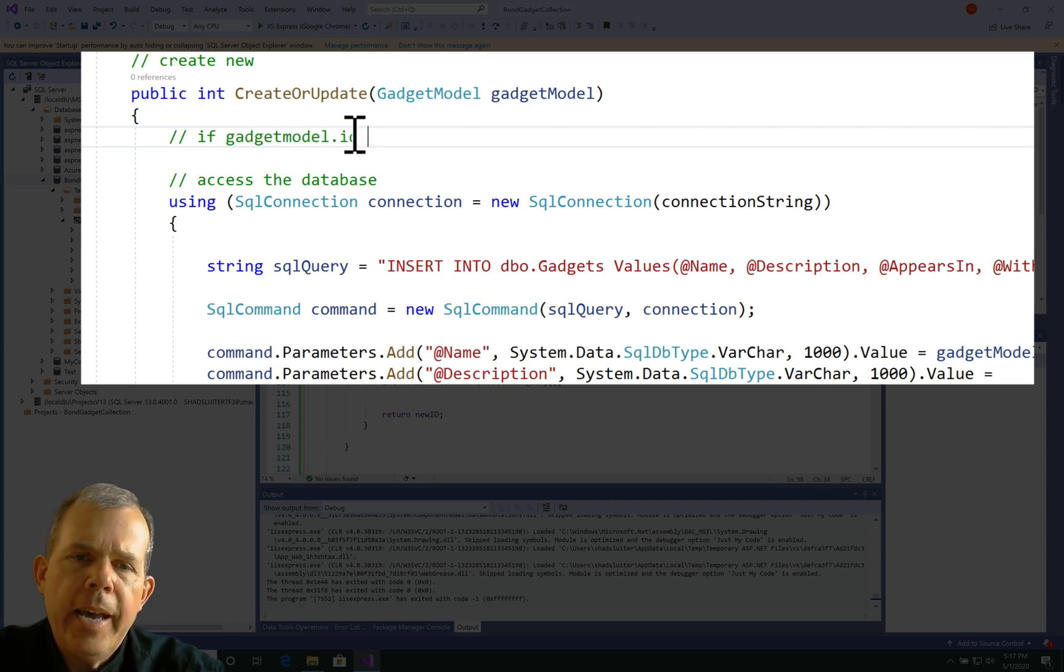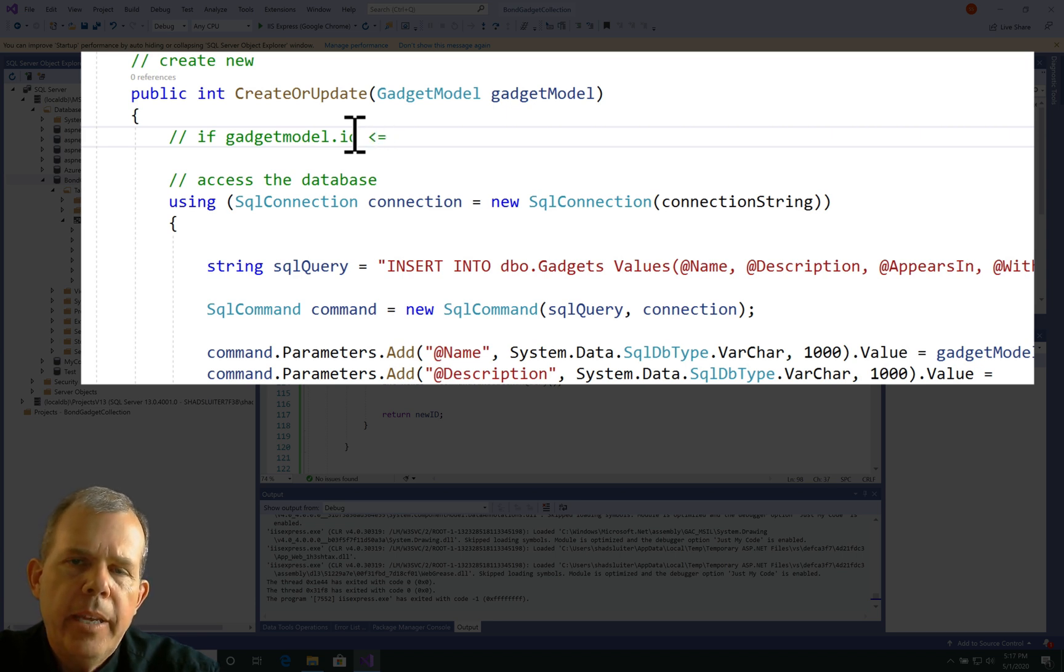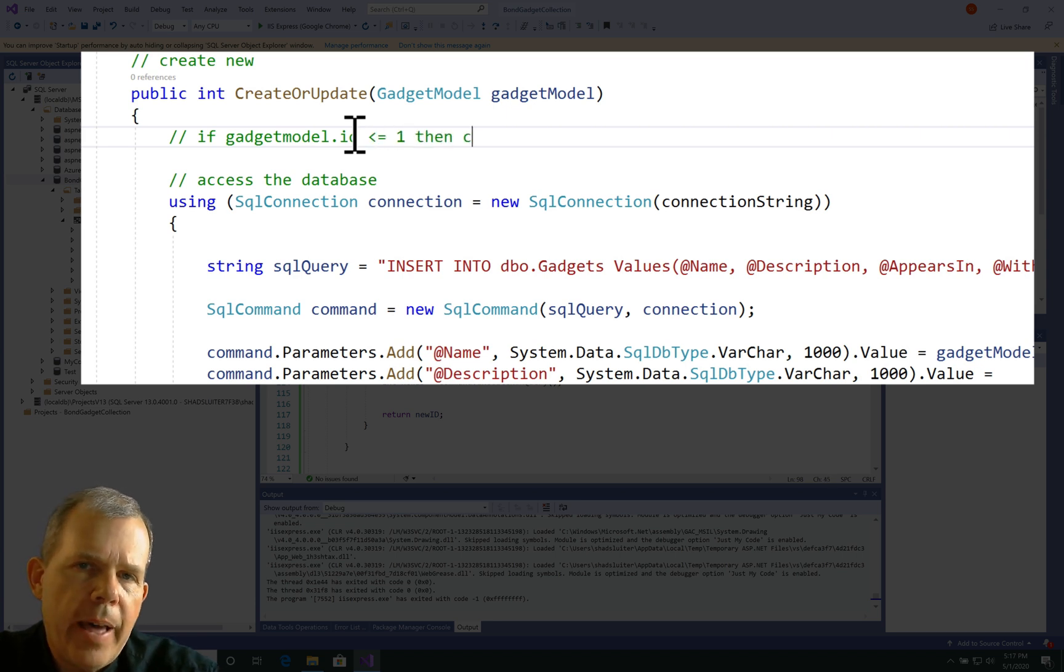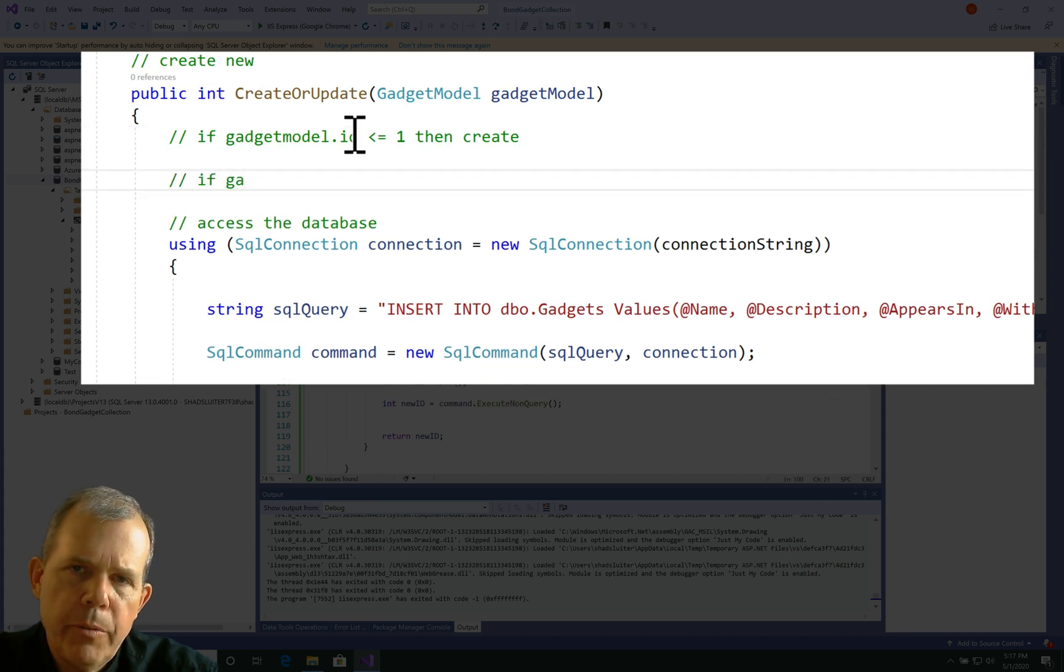So if the ID number of the gadget model parameter passed to us doesn't have a positive value, then that means it came from the create form. So there was nothing that was already defined.